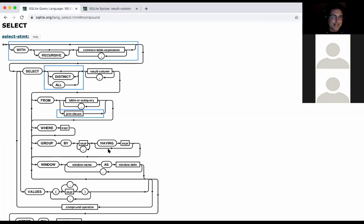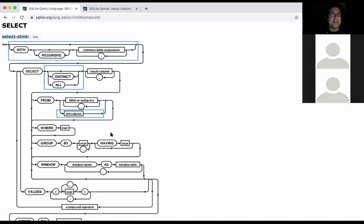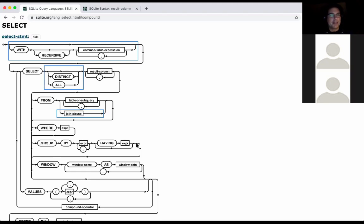The reason HAVING is positioned where it is instead of further down is that you can only have HAVING if you've already had GROUP BY. If you're going to group, HAVING is about filtering whole groups, but it doesn't make sense to filter groups unless you've grouped. So you can say GROUP BY and then you can either have a HAVING clause or skip it — but if you have it, it's got to follow GROUP BY.